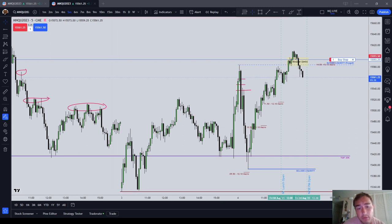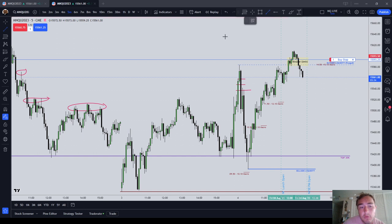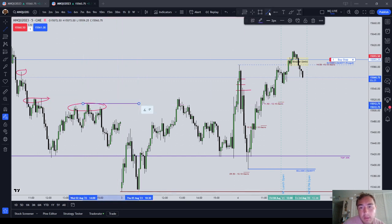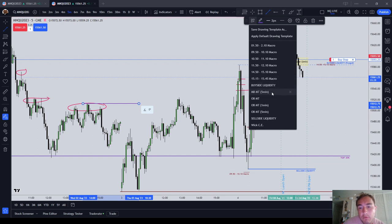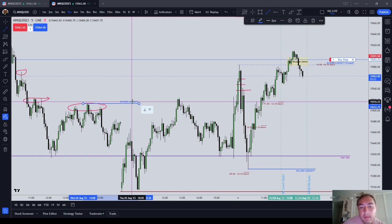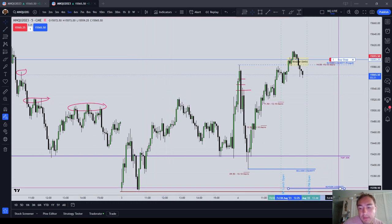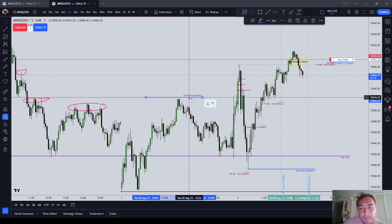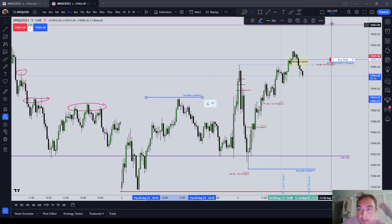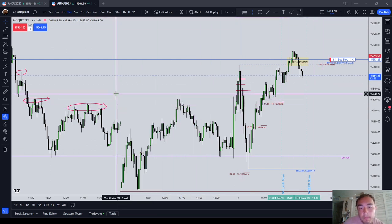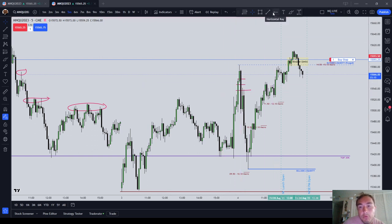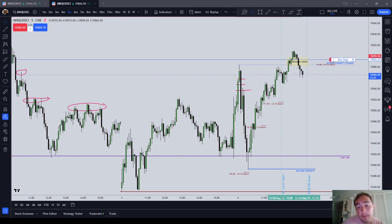Use whatever tool you need. A basic trend line tool works — you can see I've got order block, consequent encroachment, and buy side liquidity labeled. If I don't want to use the big thick red line, I'll use a blue line and label it 'buy side liquidity.' Whatever you need to cue your brain — the brush tool, the trend line tool, the horizontal ray, the highlighter — use whatever activates your pattern recognition so you know the market is probably going to target those highs.